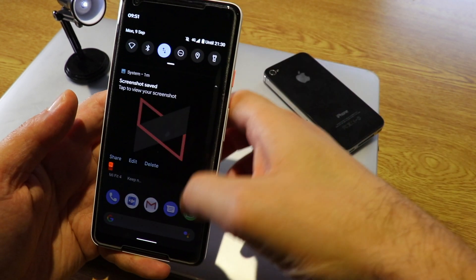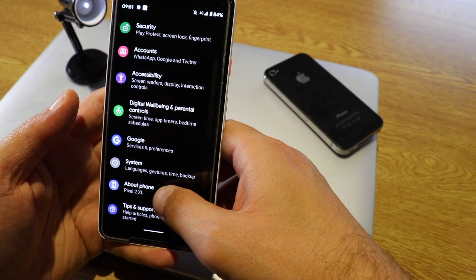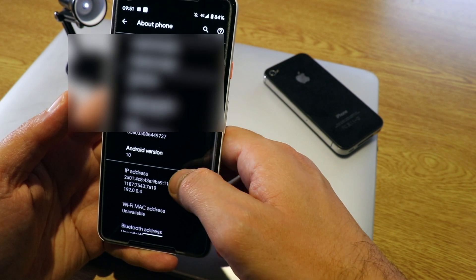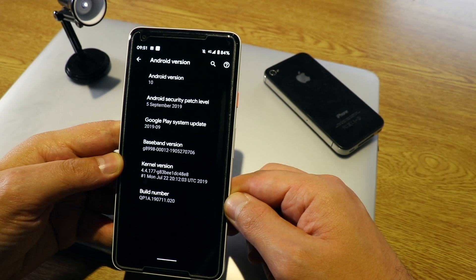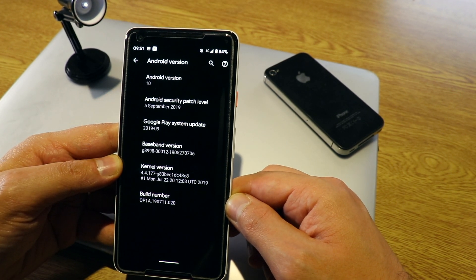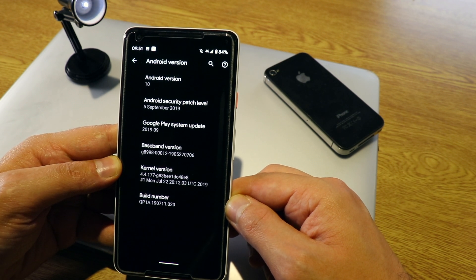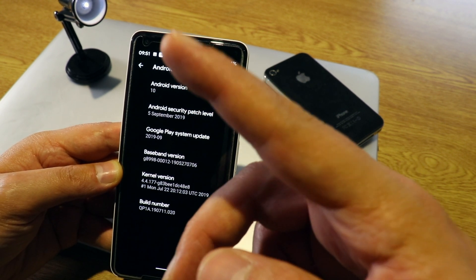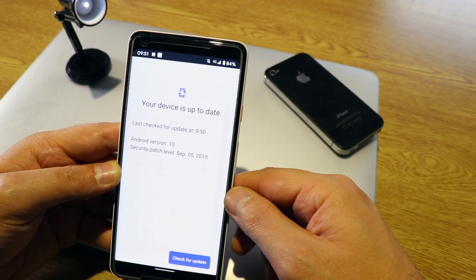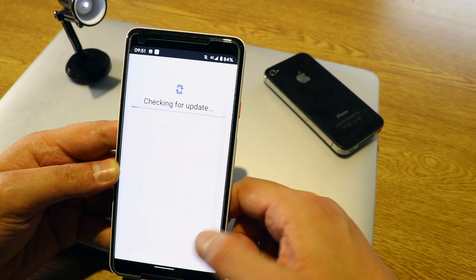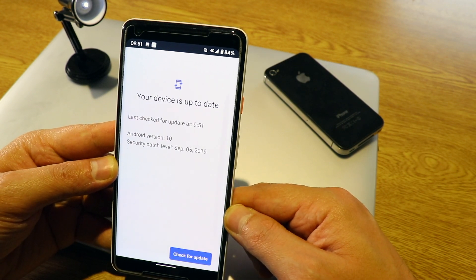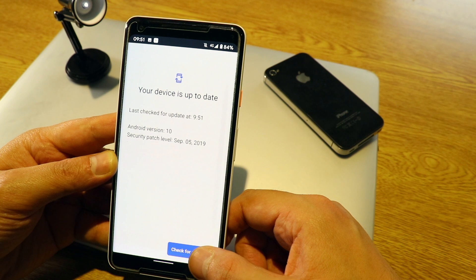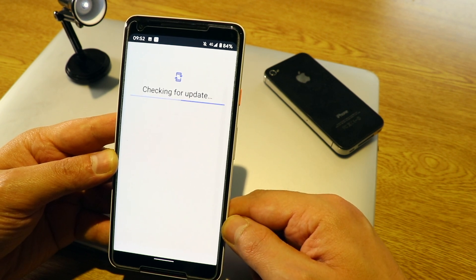The last cool feature: on the Pixel device, go to About Phone, then Android 10 version. Google has now put a direct option to check for updates called Google Play System Updates — directly from the Play Store. You can check for updates right from here without going to the Play Store manually. My device is already up to date.